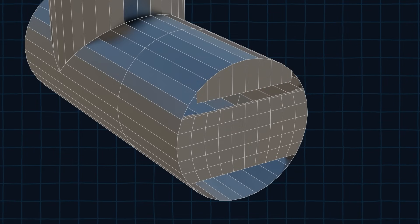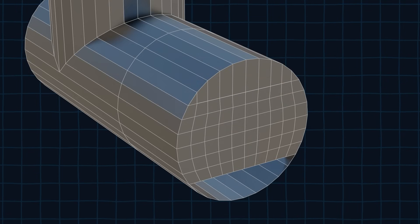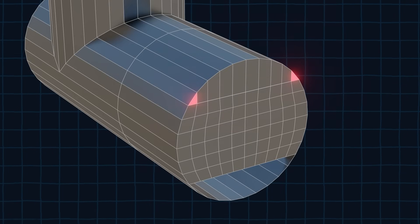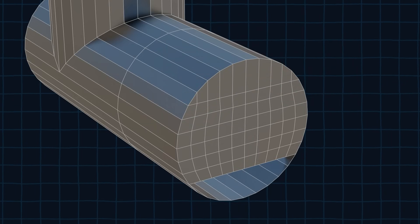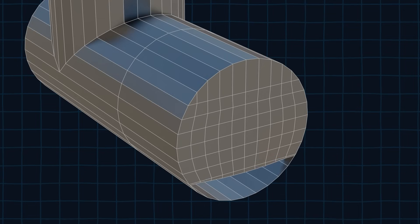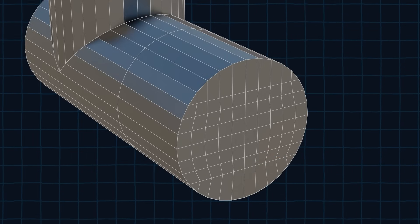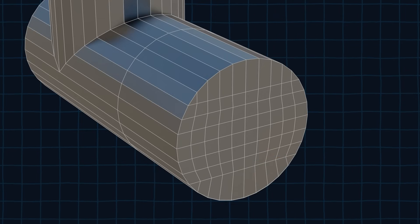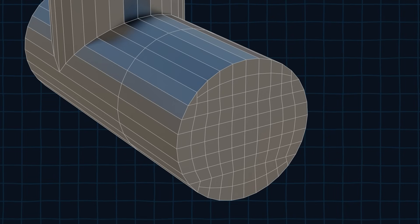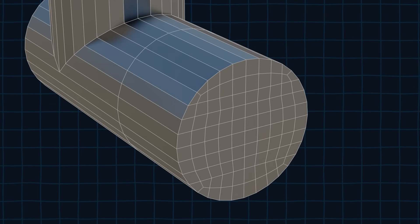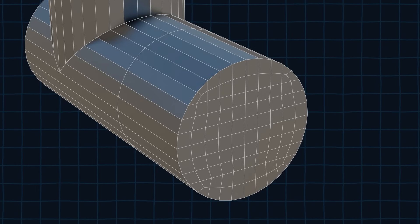Fill in the empty space. Don't worry about the triangles here, we are going to fix them later. Now fill in the bottom. To fix the triangles add in an edge loop like so and slide the vertices to create quads.